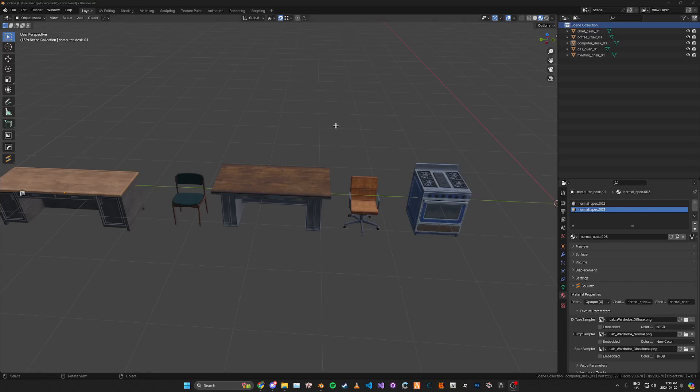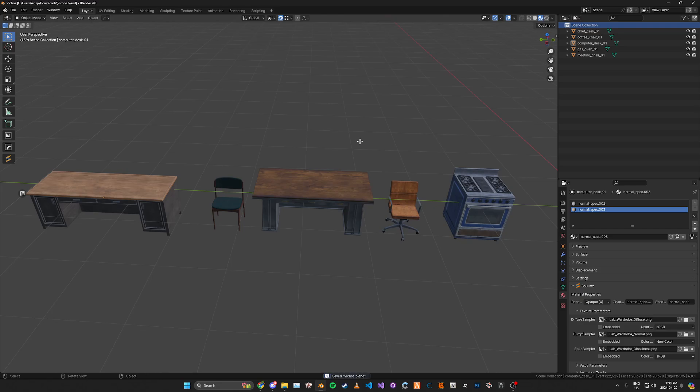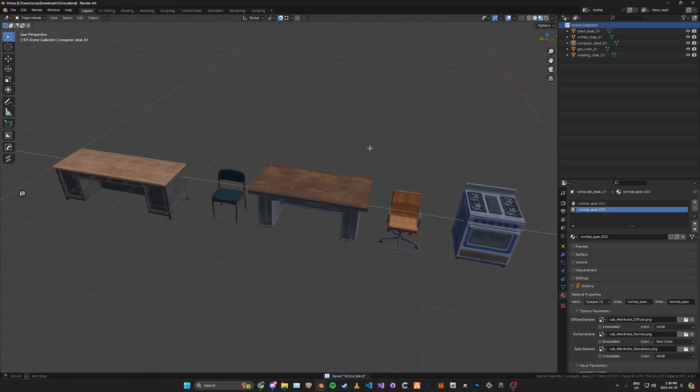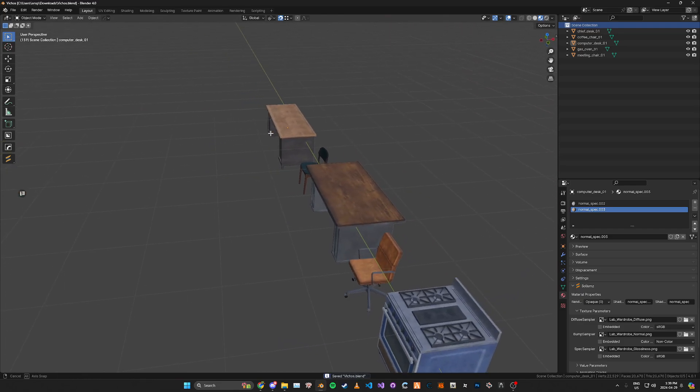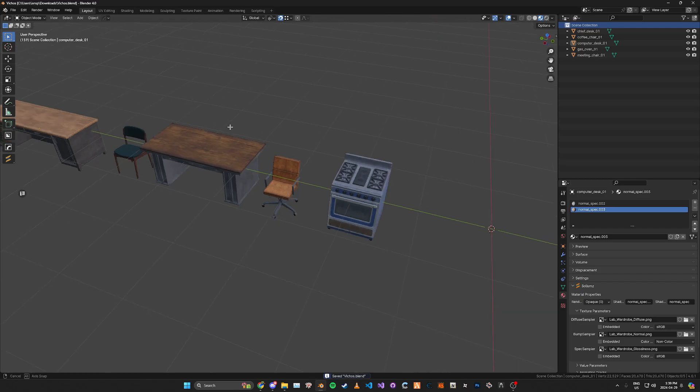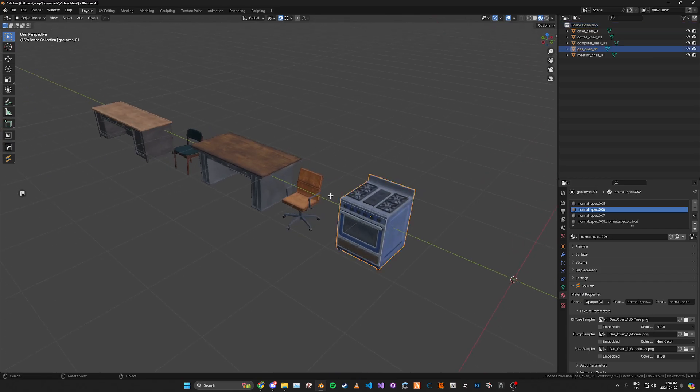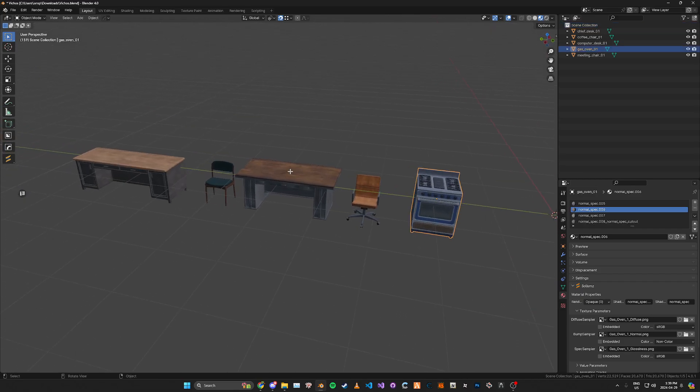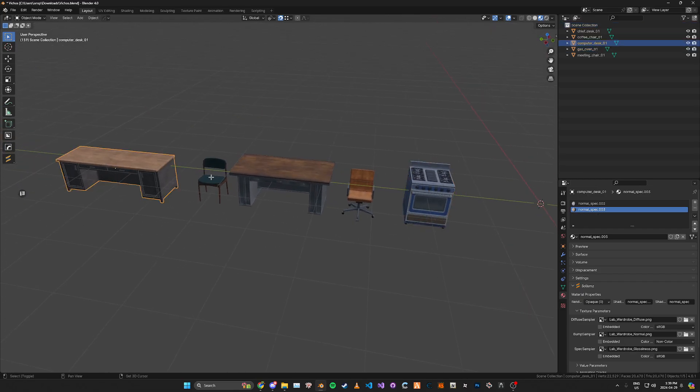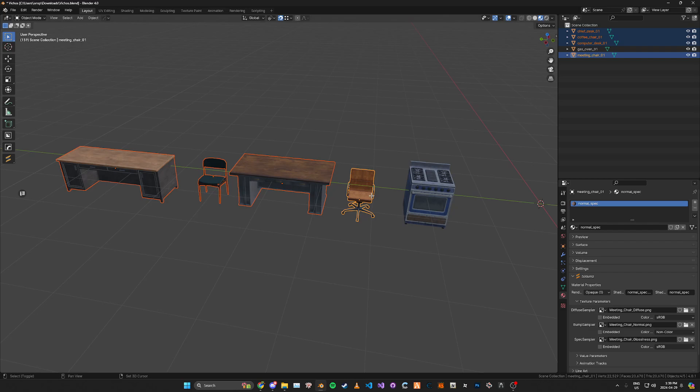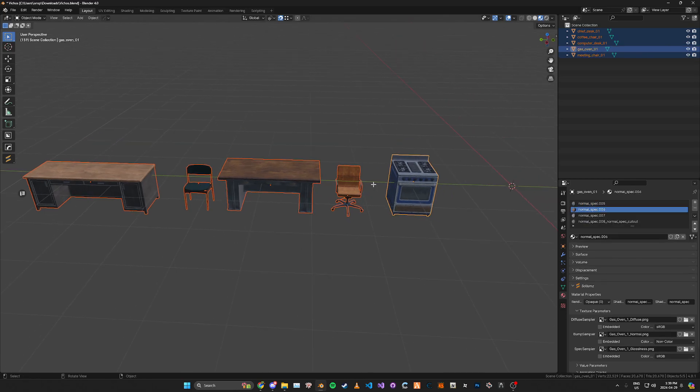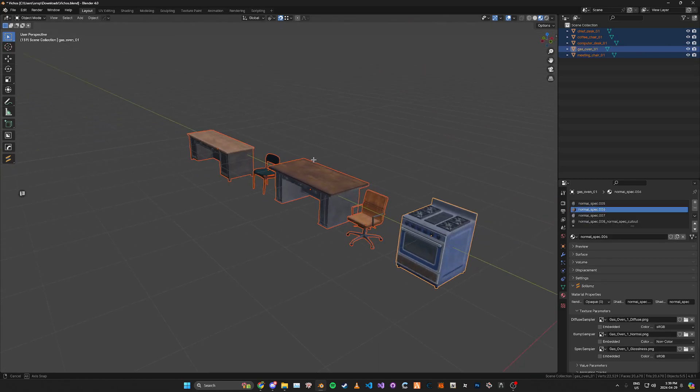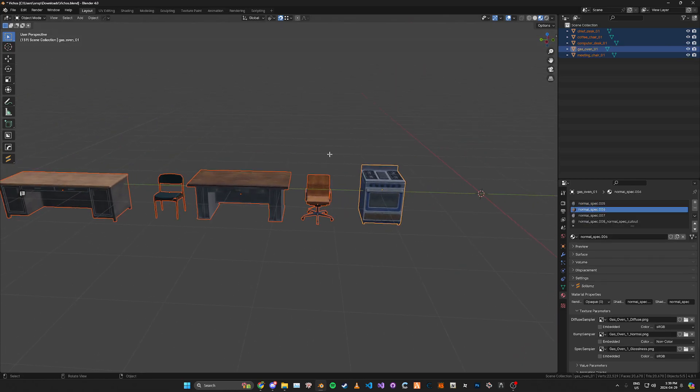In today's video I'm going to be going over how to create custom YTDs from within Blender for your custom assets. So let's say for example you have, I've got these five assets here that are mine and they have custom textures.